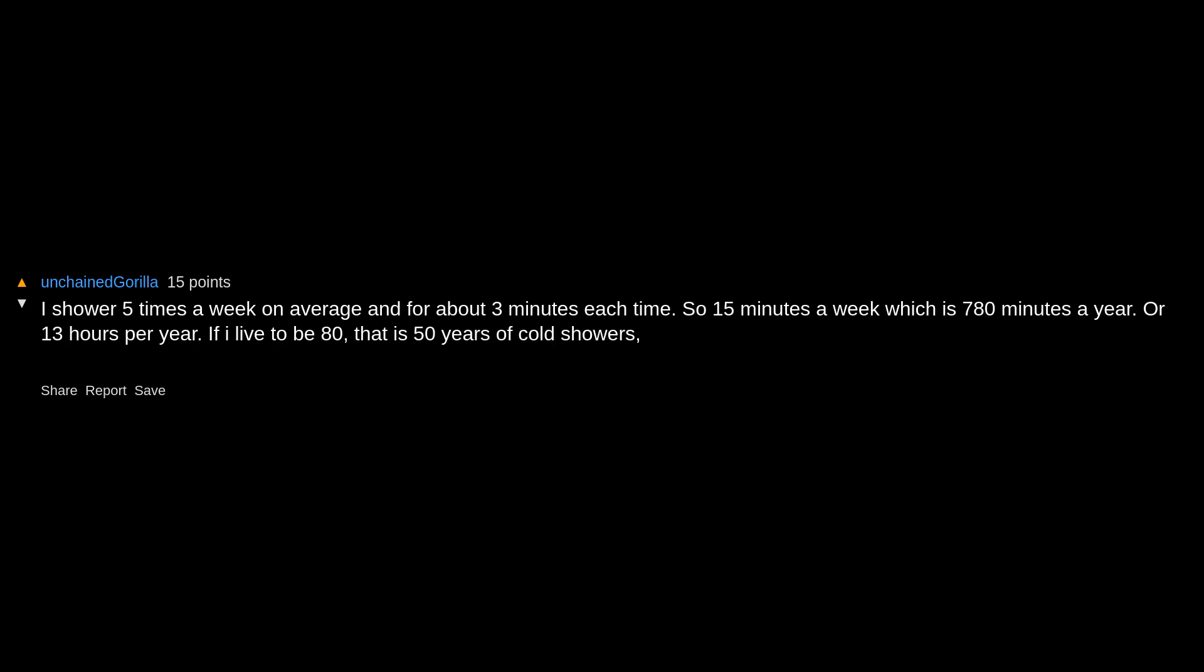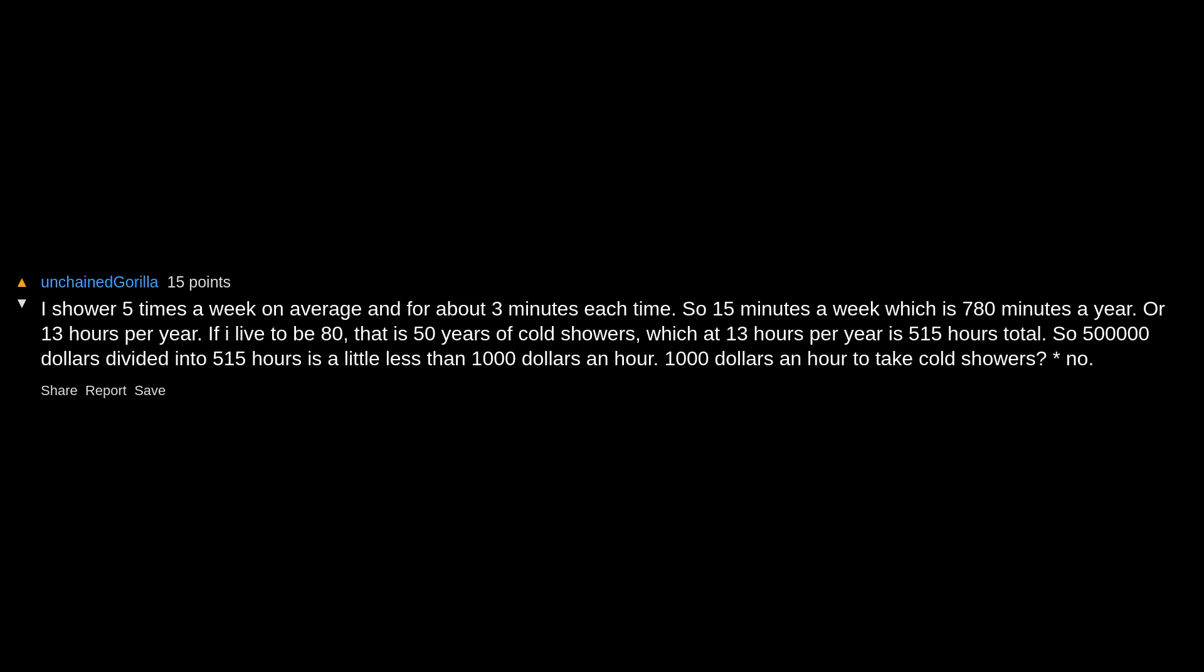$34 per day over 40 years, not worth it to me. I shower 5 times a week on average and for about 3 minutes each time. So 15 minutes a week, which is 780 minutes a year, or 13 hours per year. If I live to be 80, that is 50 years of cold showers, which at 13 hours per year is 515 hours total. So $500,000 divided into 515 hours is a little less than $1,000 an hour. $1,000 an hour to take cold showers? No. I used to do that and pretend it was a mountain spring, but no.